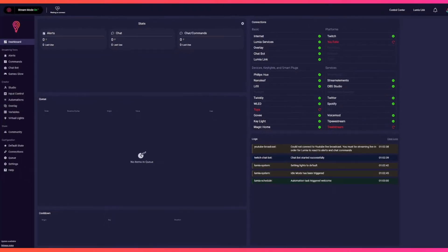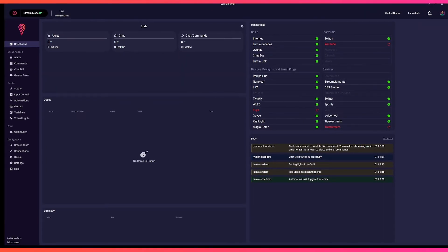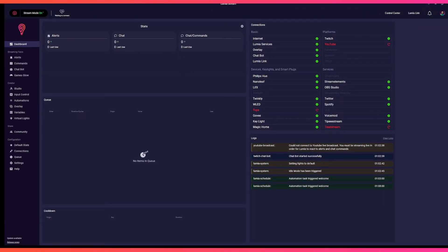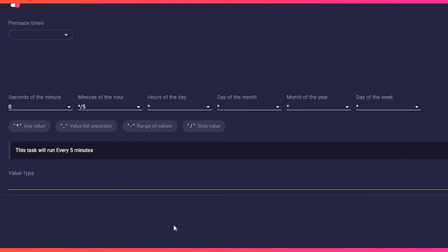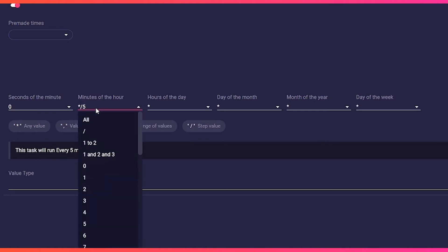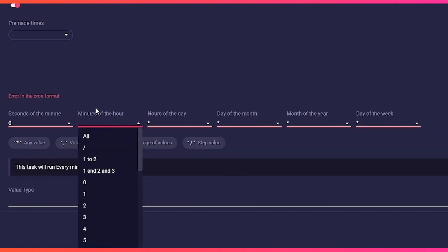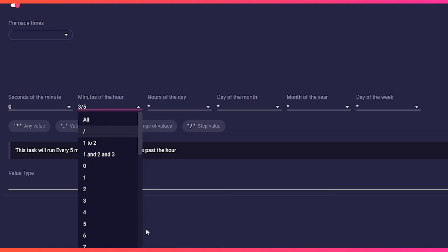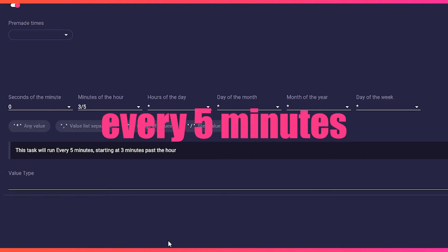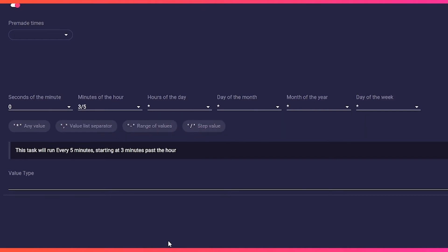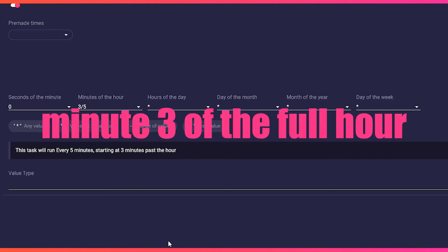However, since we do not always want to run our automations at the same time, we have to tell cron format in more detail when it should trigger. So we enter, for example, three forward slash five in the minutes field. That means trigger every five minutes but only start at minute three of the full hour.